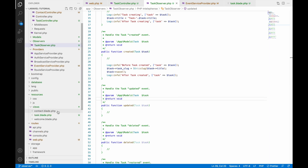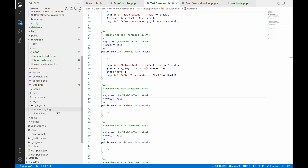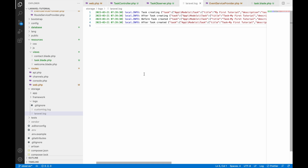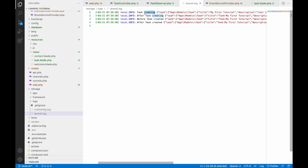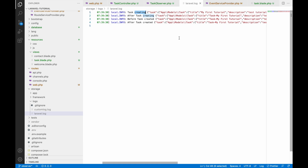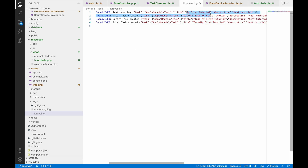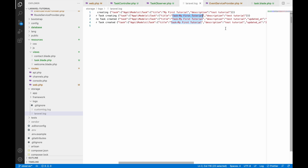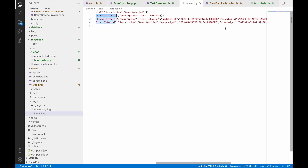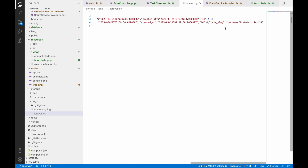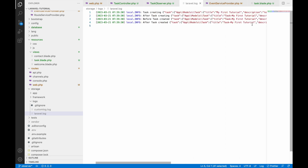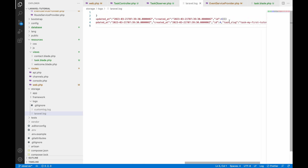Let's go to laravel.log. Here you can see the first entry is 'task creating' — at that point my first tutorial has no prefix yet. But after task creating, the prefix is there. The last log is the created one, and you can see the slug is added. So the first log has no slug and the second has the slug.